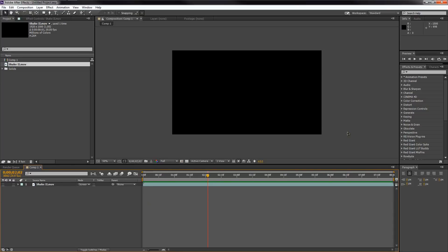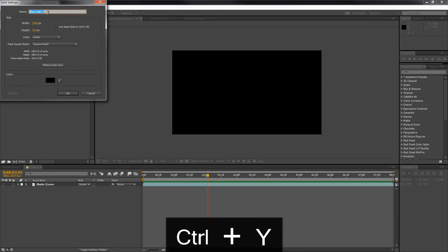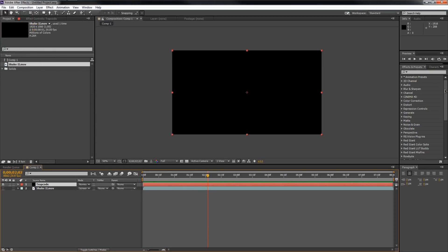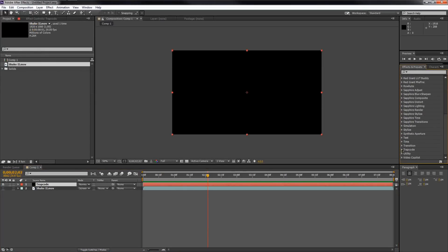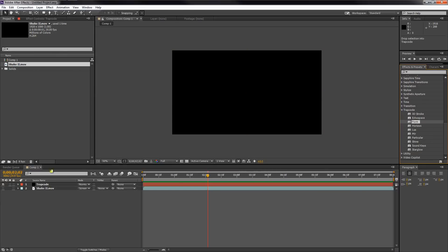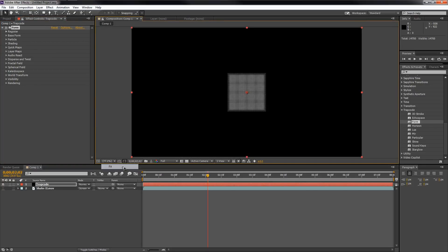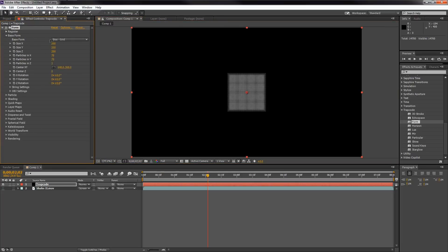Now let's actually get to the tutorial. Hit Control or Command + Y to create a new blank solid — let's call it 'Trapcode.' Now go find Trapcode Form, which is under your Trapcode Suite. Click and drag Form onto our Trapcode layer. Once you have Form applied, set the view to Fit so it's not annoying.